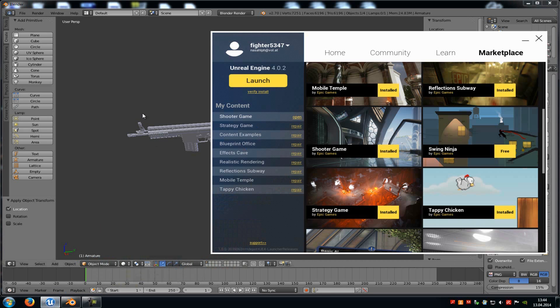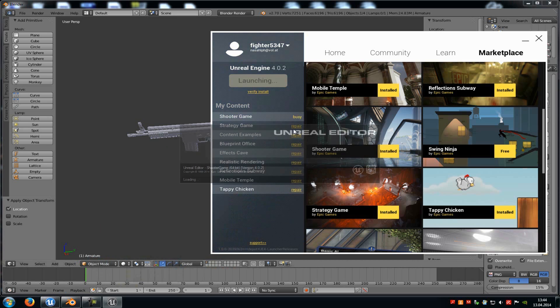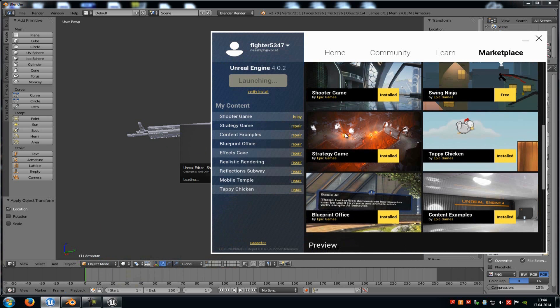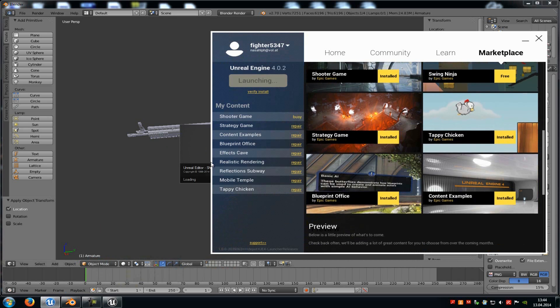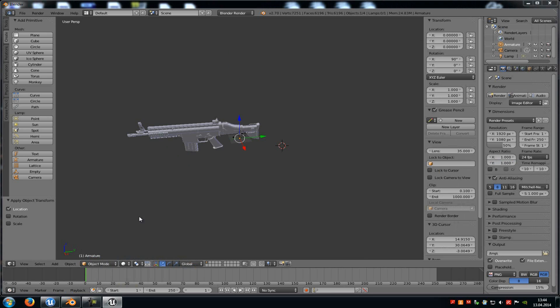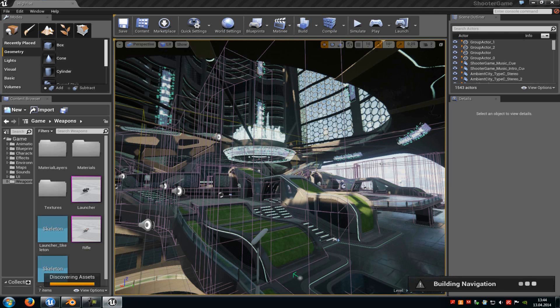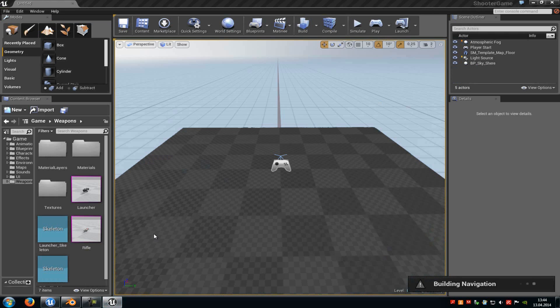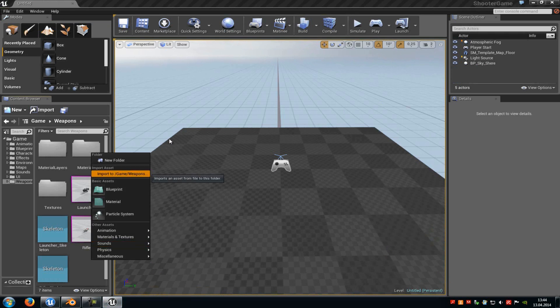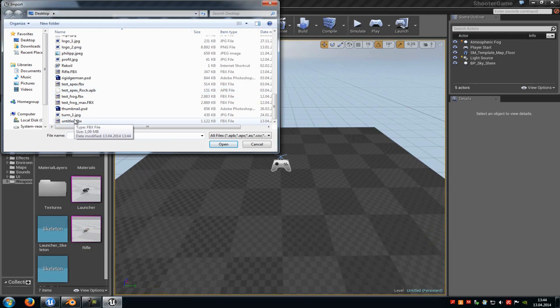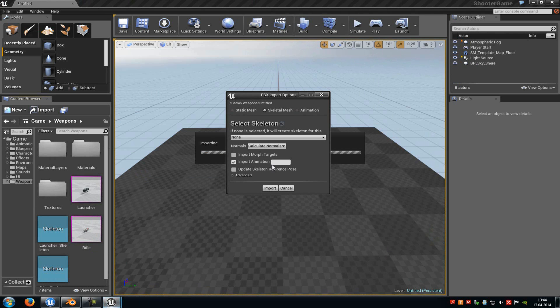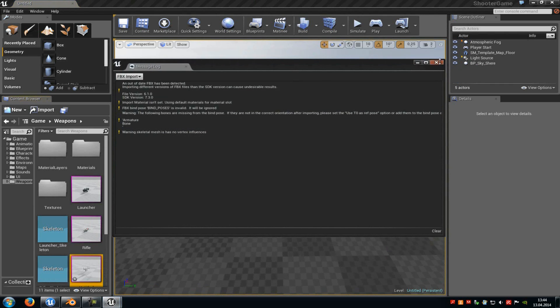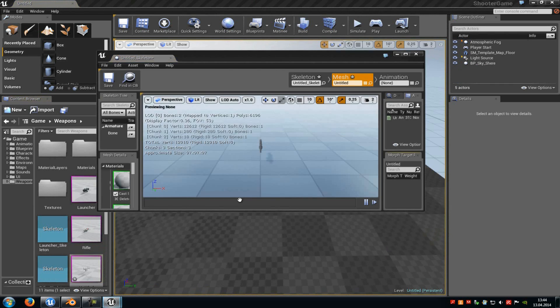Then open up the ShooterGame example. And then we have to import it. So we'll go to File, New. And then do a right click, go to Import and then import your weapon. And make sure that it is a skeletal mesh, otherwise it won't work.